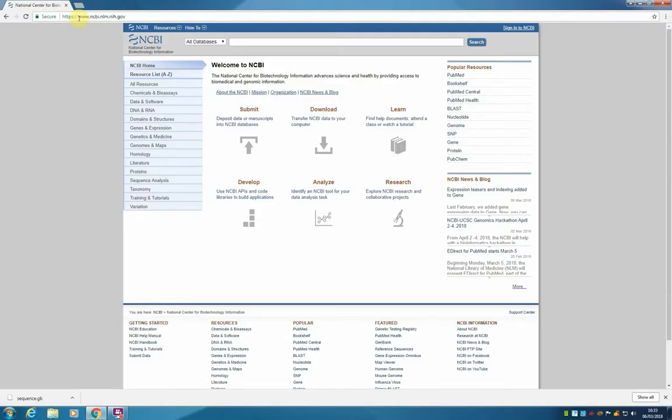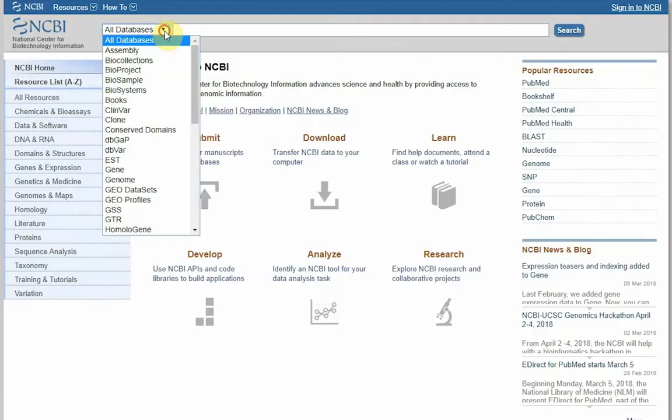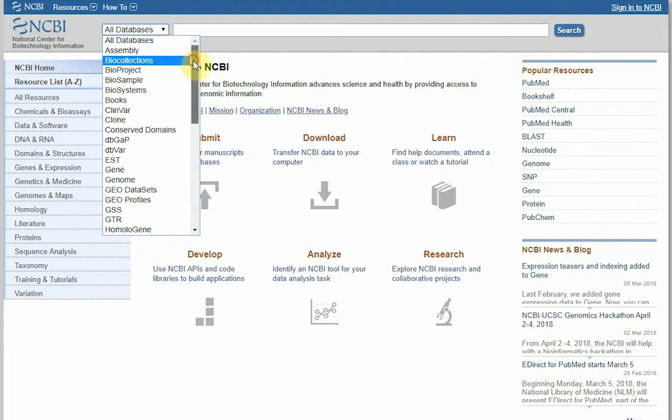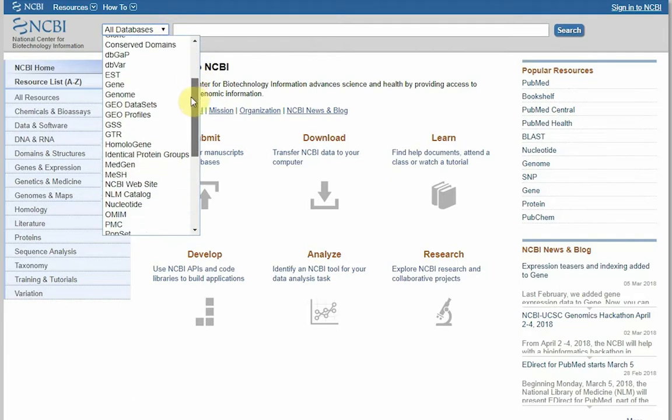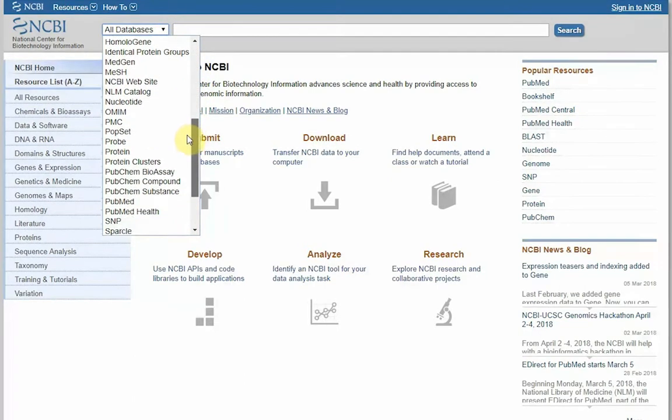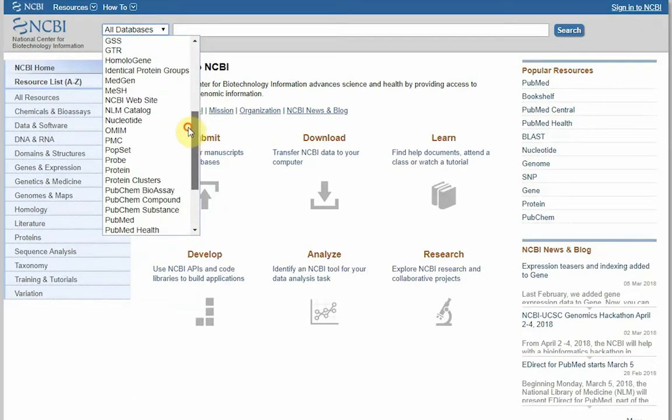This is the page where we arrive, and we have a drop-down menu of databases that we can use. Today we are going to use the nucleotide database, found here,